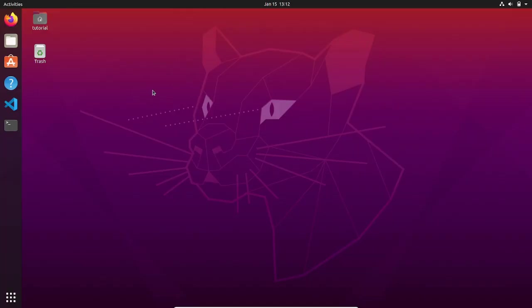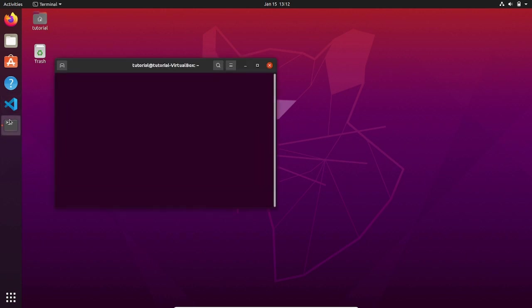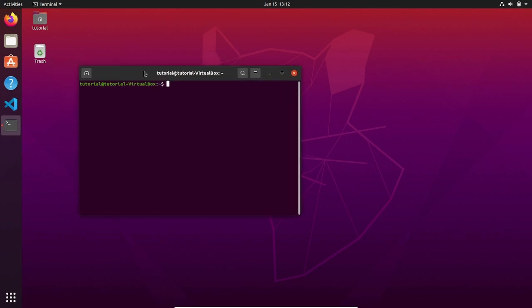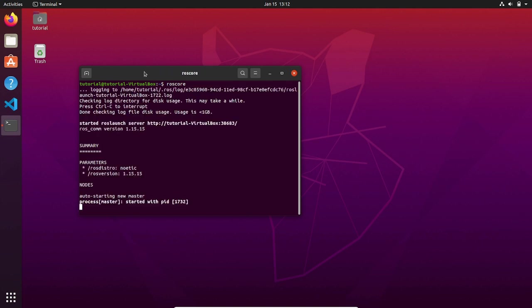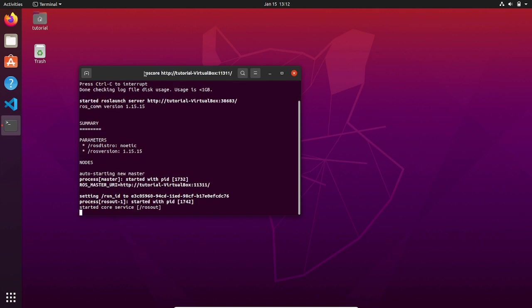First of all, open a new terminal and initialize the ROS Master by typing roscore. Now the ROS Master is initializing, and as you have understood, this is necessary for establishing the communication between the nodes.